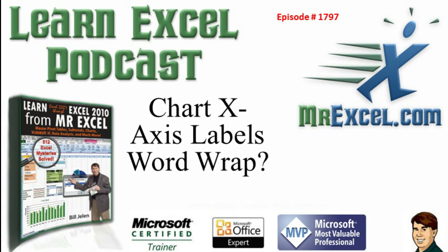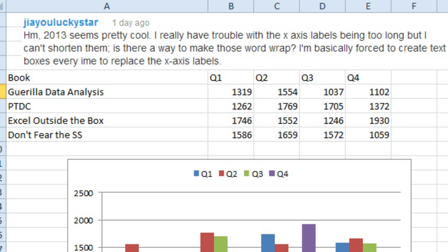Learn Excel from MrExcel Podcast, Episode 1797, Chart X-Axis Labels Word Wrap. Hey, welcome back to the MrExcel netcast, I'm Bill Jelen.